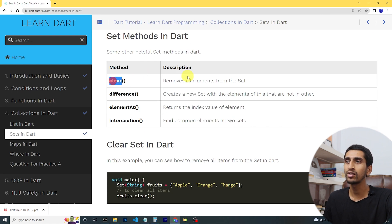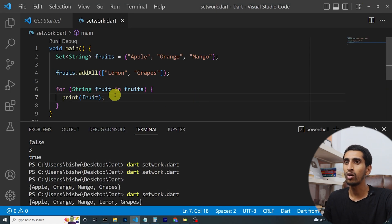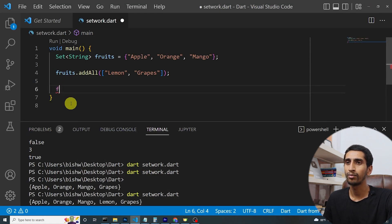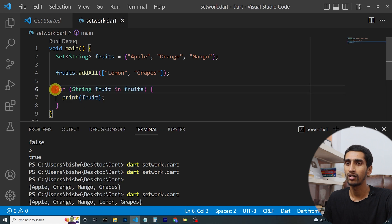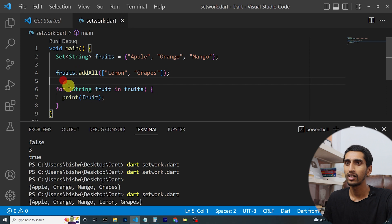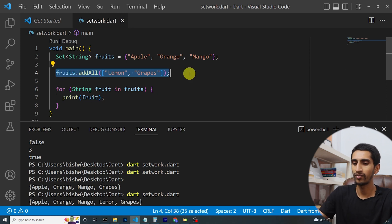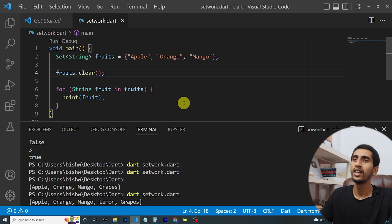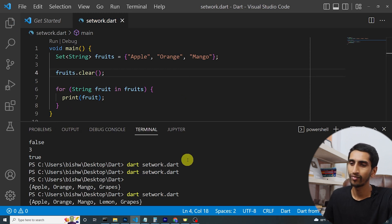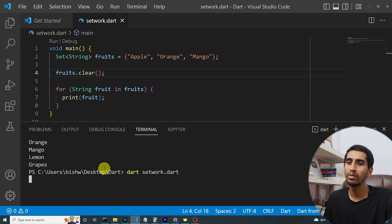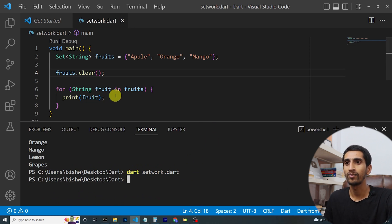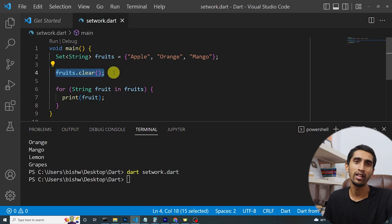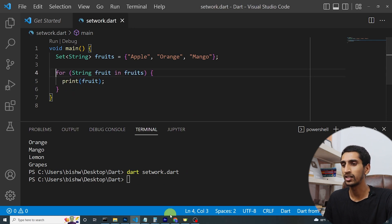Now let's look at set methods. The 'clear' method is used to clear all the elements from the set. I'll write 'fruits.clear()' and run the program — here you can see nothing is printed because it removed all the items from the set.